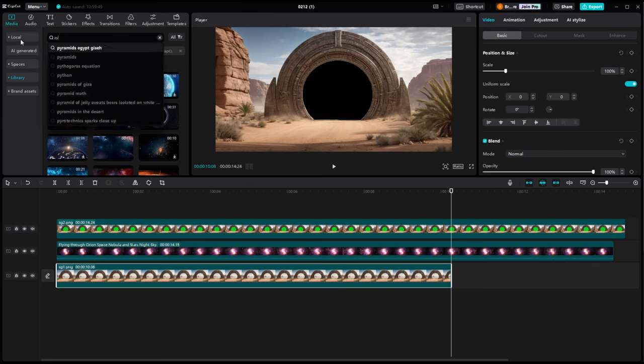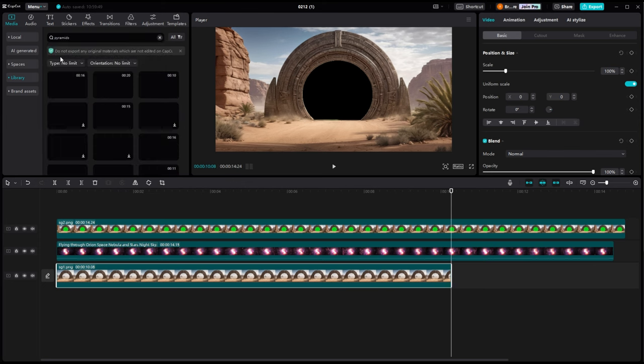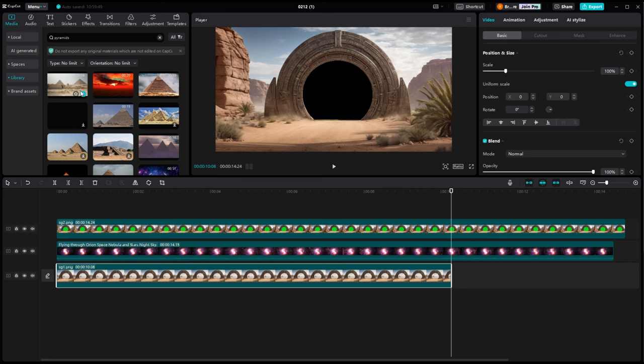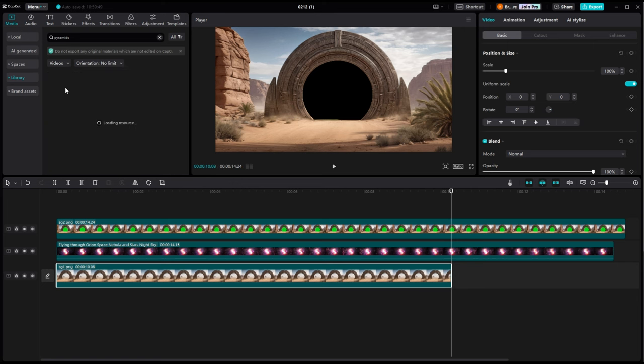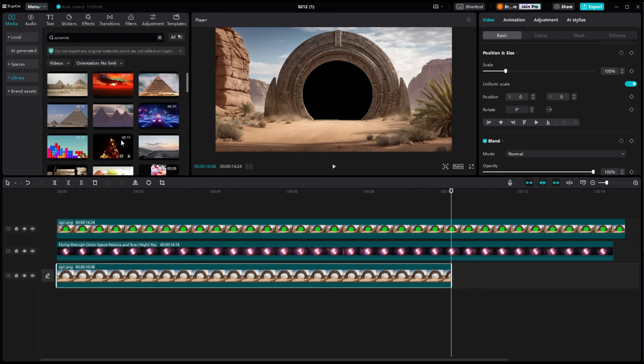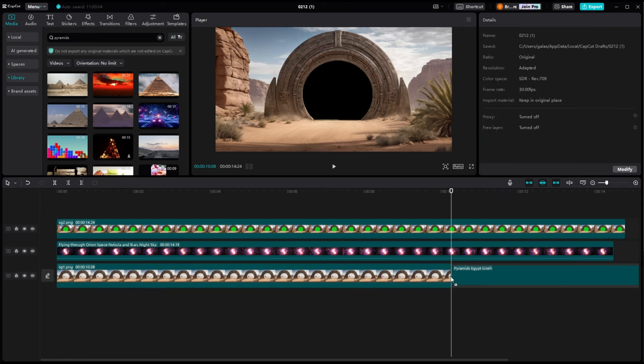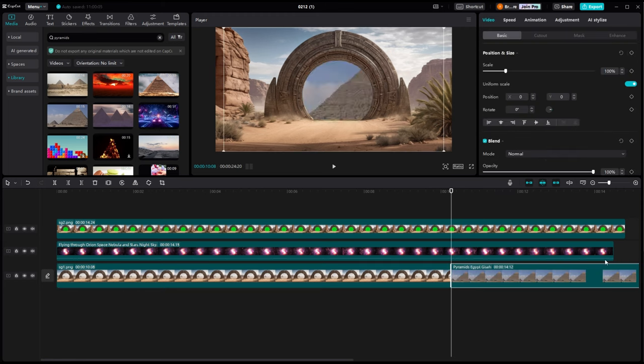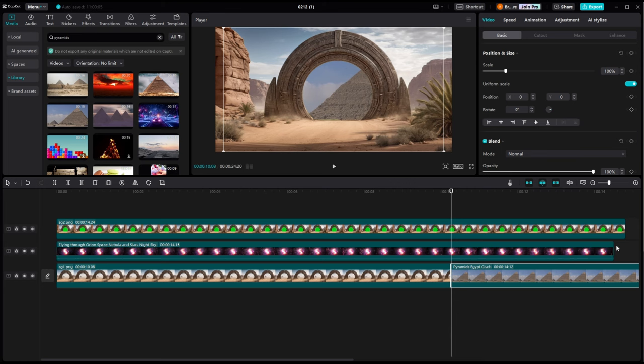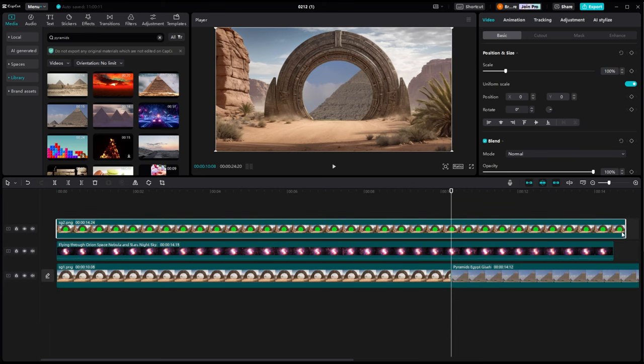Now I'm going to go back into the search over here in the library and I'm going to type in pyramids. And I'm going to make sure that I've got movie selected or video selected and not still images. And we're going to drag that into the timeline on the bottom underneath everything.